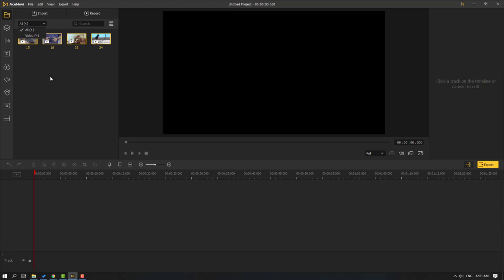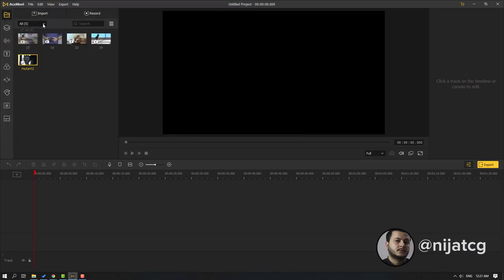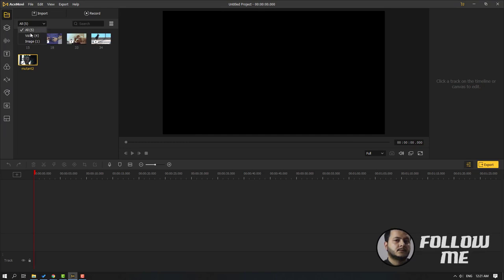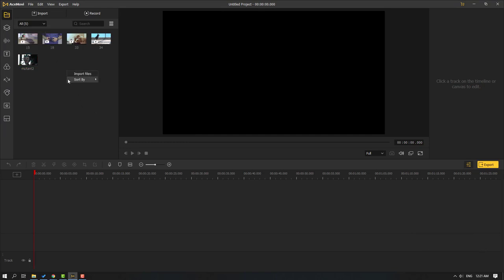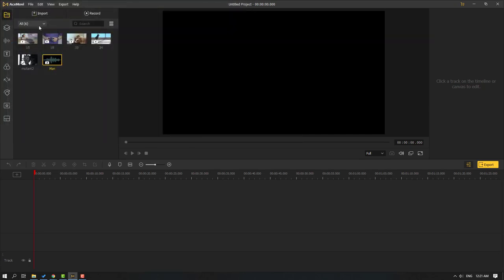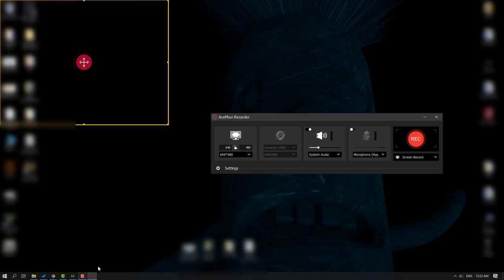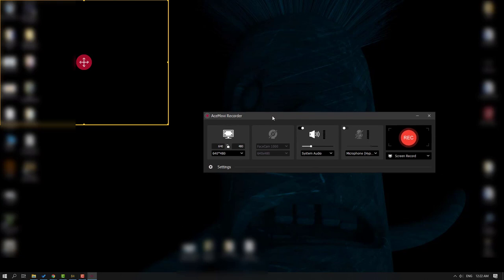We can also import music, images, and other media files. Right-click to import a file — let's select an image and click OK. Now we can see the image in the media panel. Let's also import music: select the music file and click Open. We can see all media files — video, image, and audio — listed here.